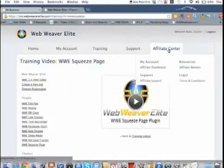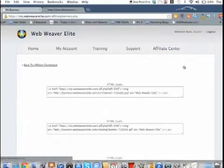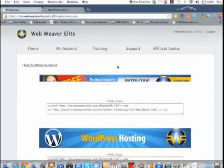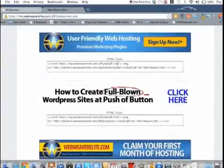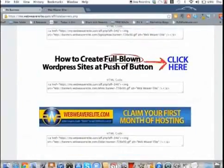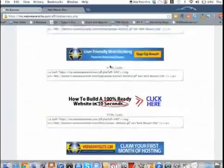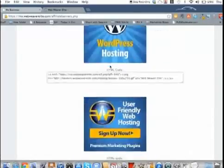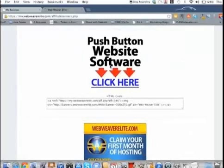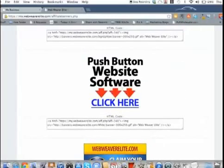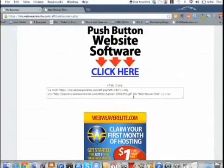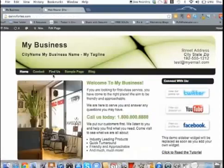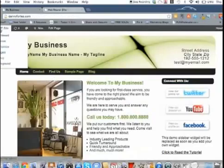But even from the affiliate standpoint, they give you tons of different banners, and I think it was something like this that I saw. It was something like this that I saw - push button website software. And I seen those in different places on the internet, but I really didn't realize how push button this really was.